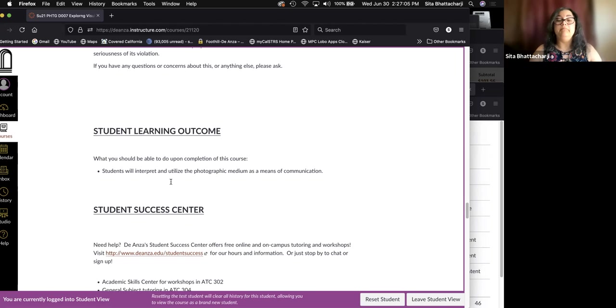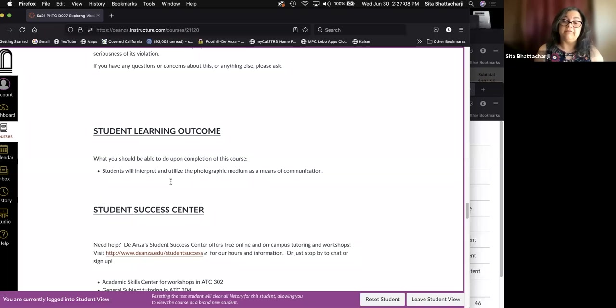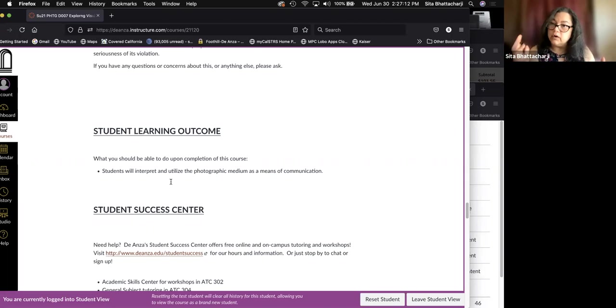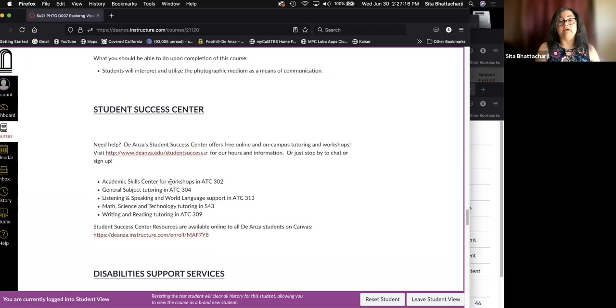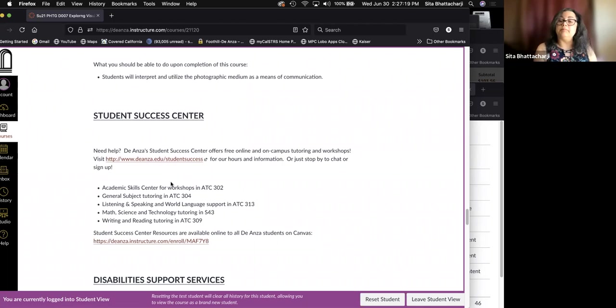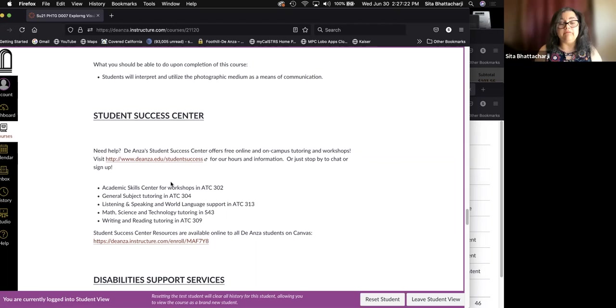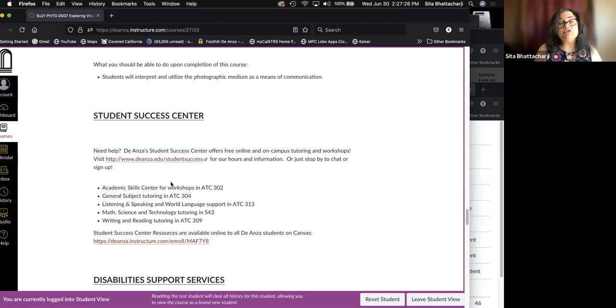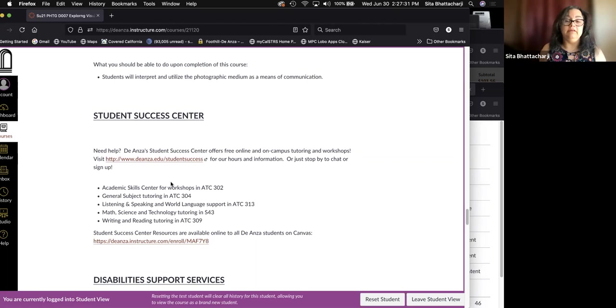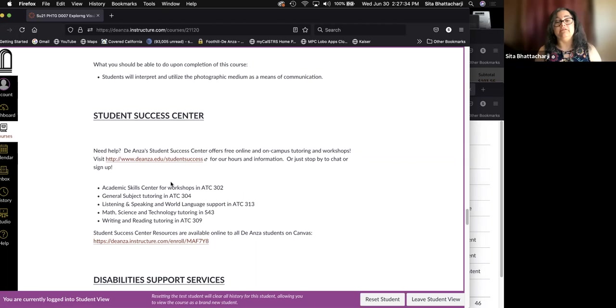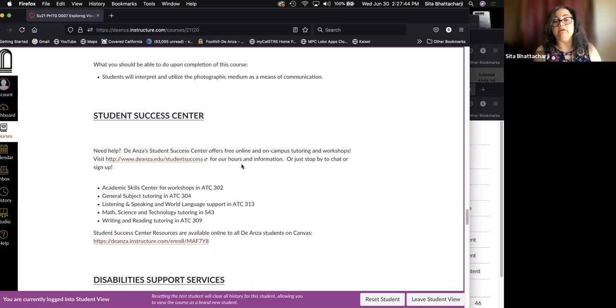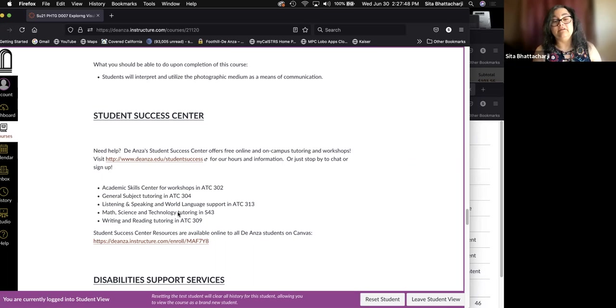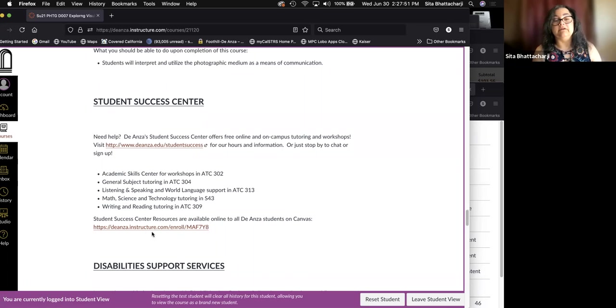So, how best to use images, in this case, photographic images, to convey what you want to say. We have a student success center. The people who work there are very helpful. And if you have any need of workshops or tutoring or anything else, questions and so on, please visit the Student Success Center. The website is given right here.